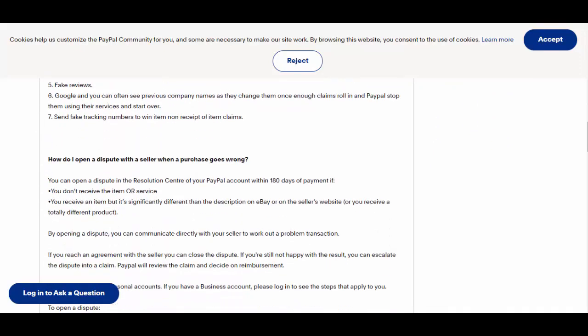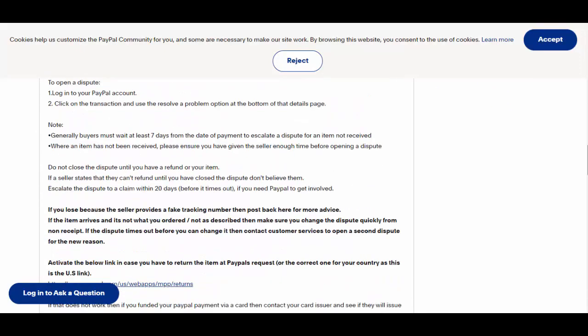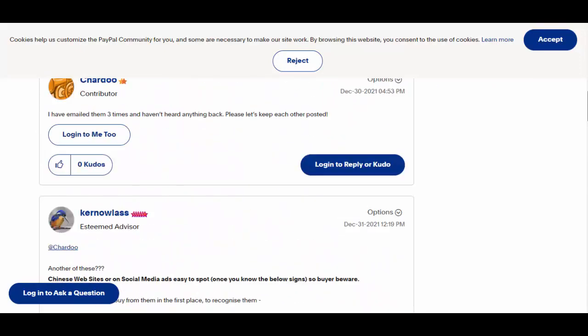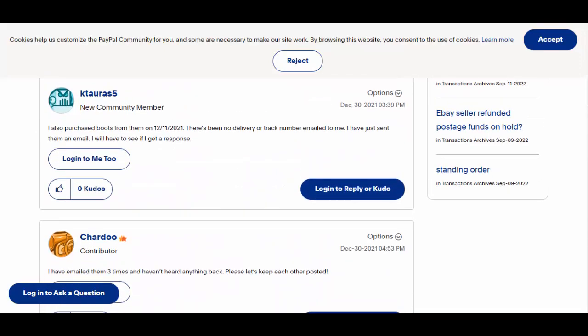Counting all these available facts, we are not going to recommend linden.shop website. Rest is your choice. Thanks for watching this linden.shop review video.